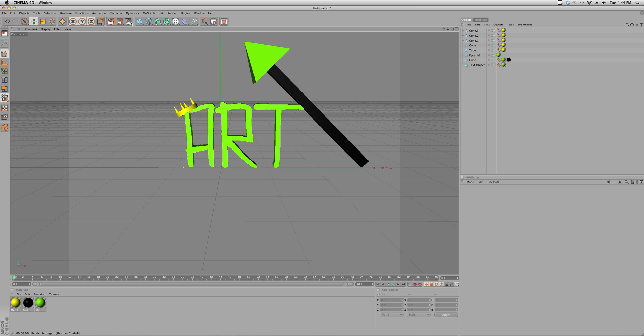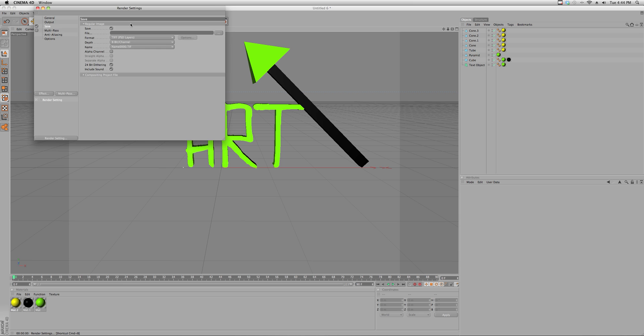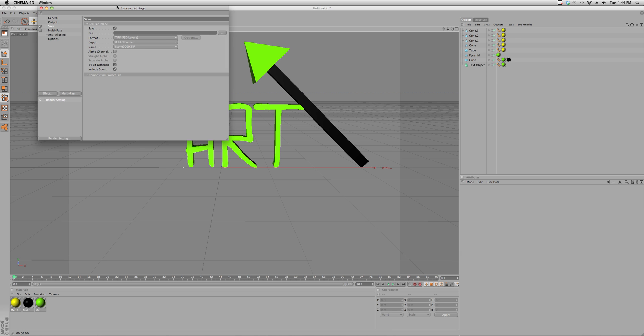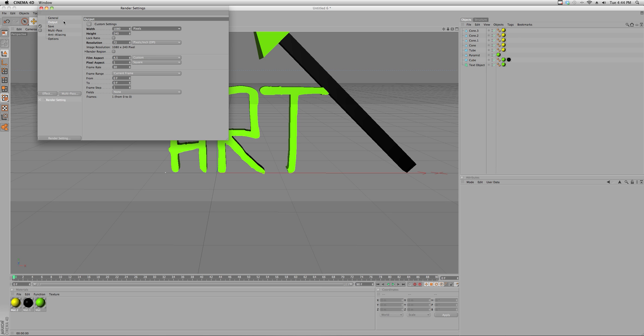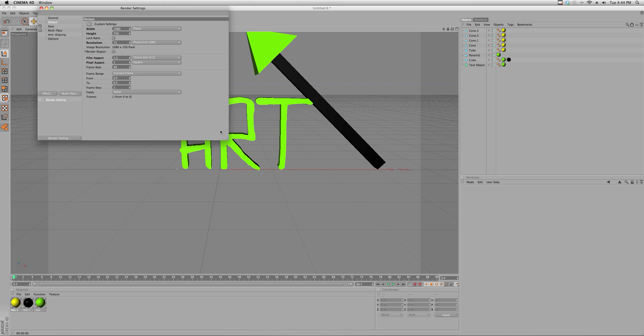Let's go into this board image and it'll bring up render settings. So go down to output. Depending on what size computer you have you can do it whatever you want, but I have a pretty good Mac so I'm going to do 1080 by 720.